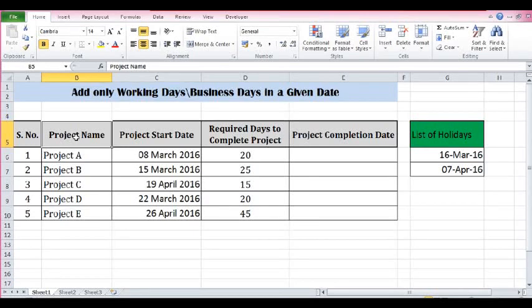In this tutorial we will learn how to add only working days in a given date. We have a function called WORKDAY in Excel that can be used to add days in a date excluding weekends and holidays.